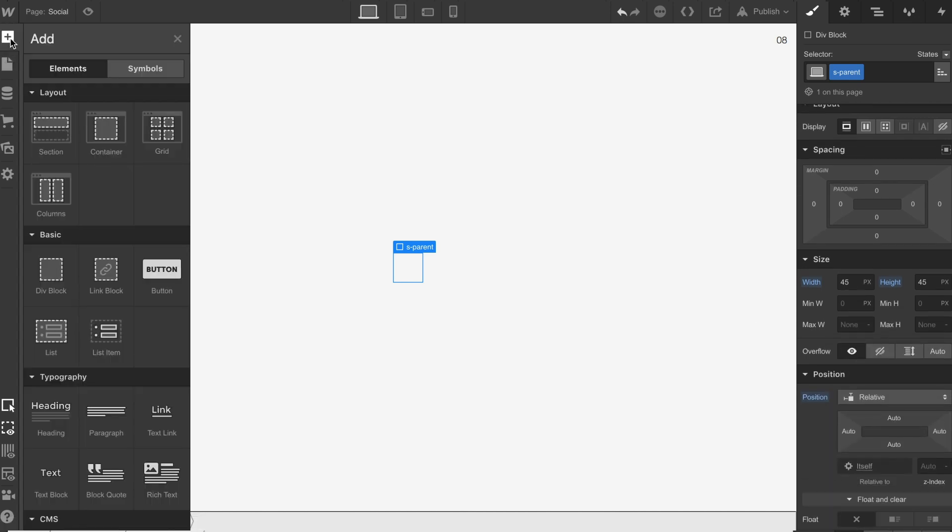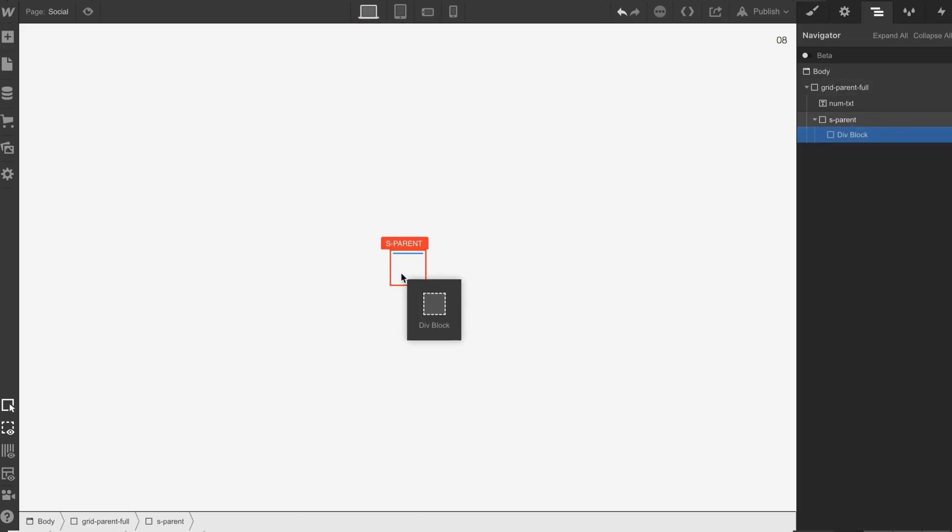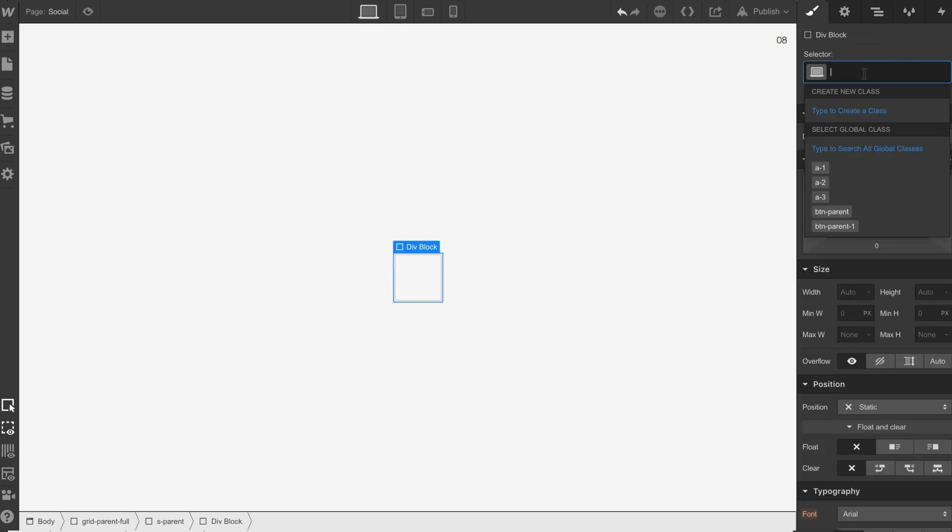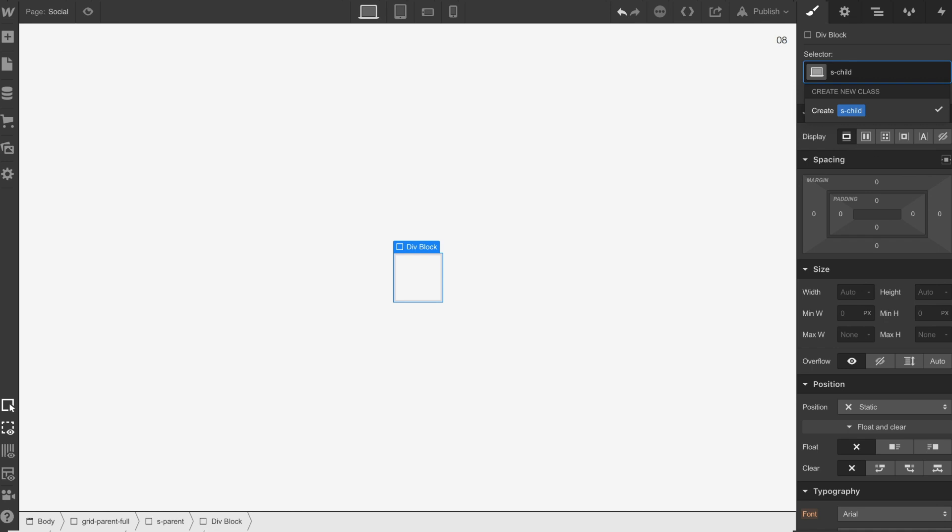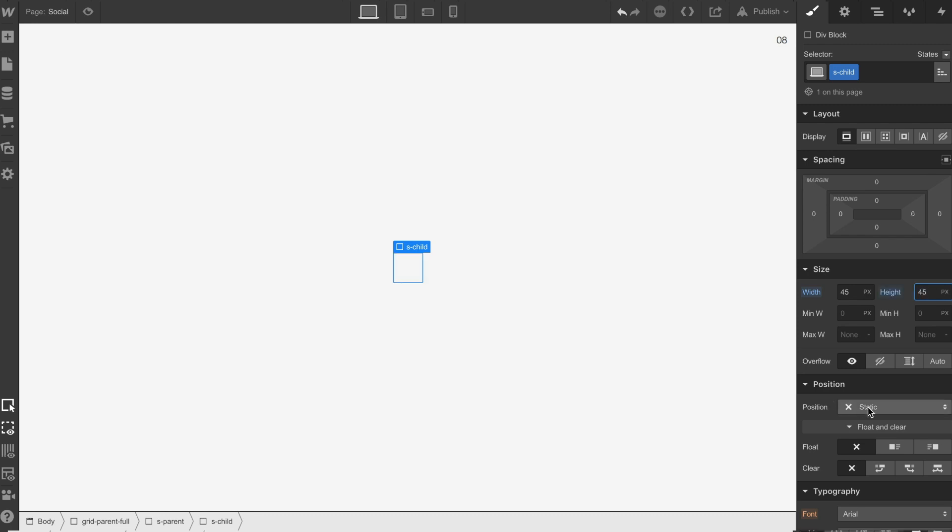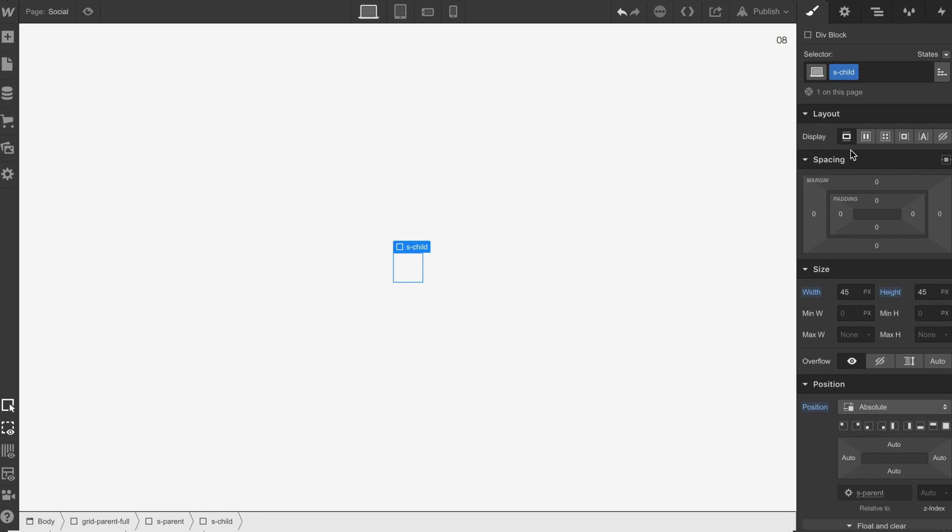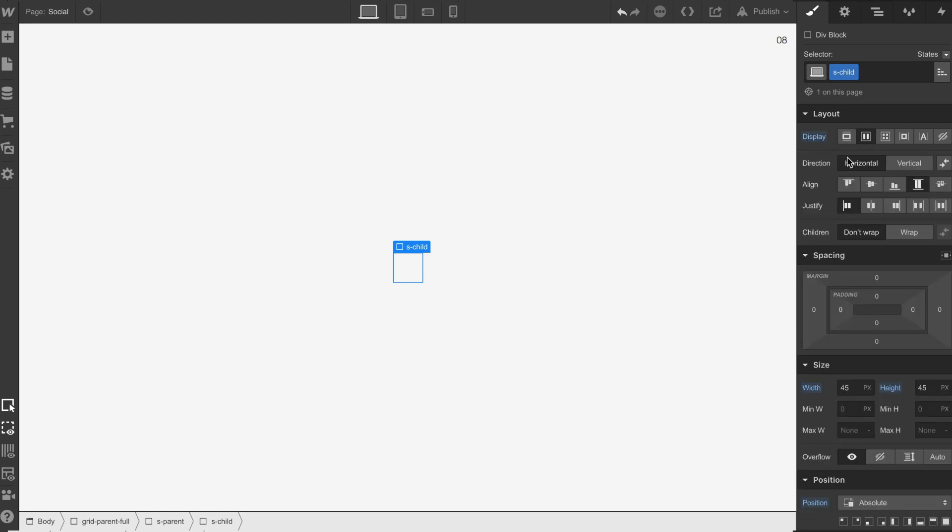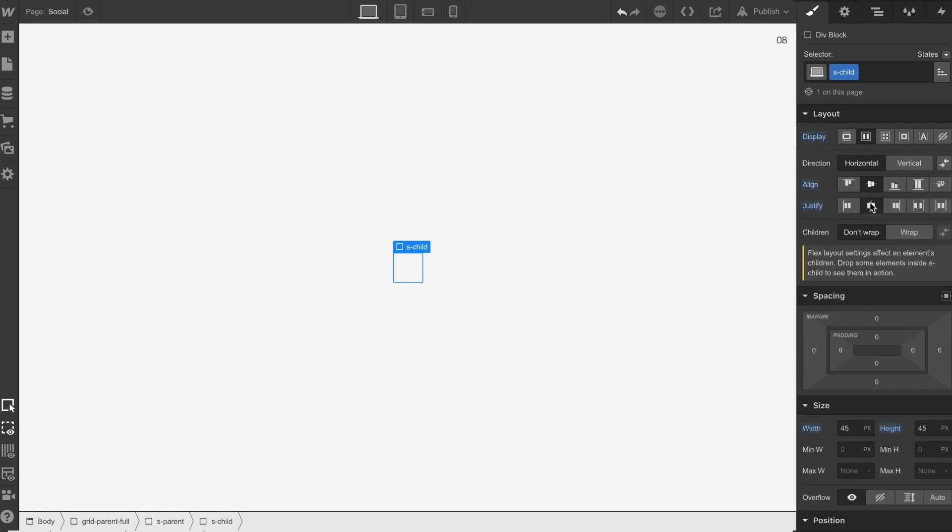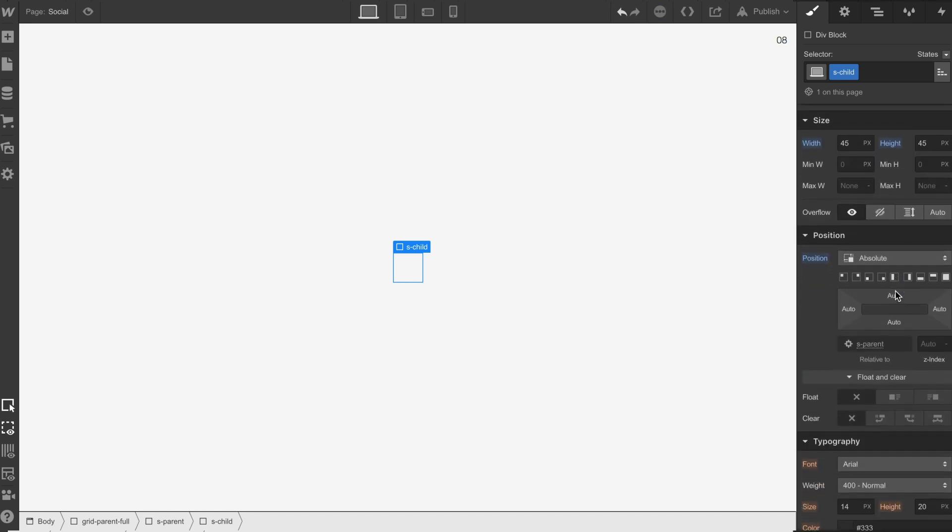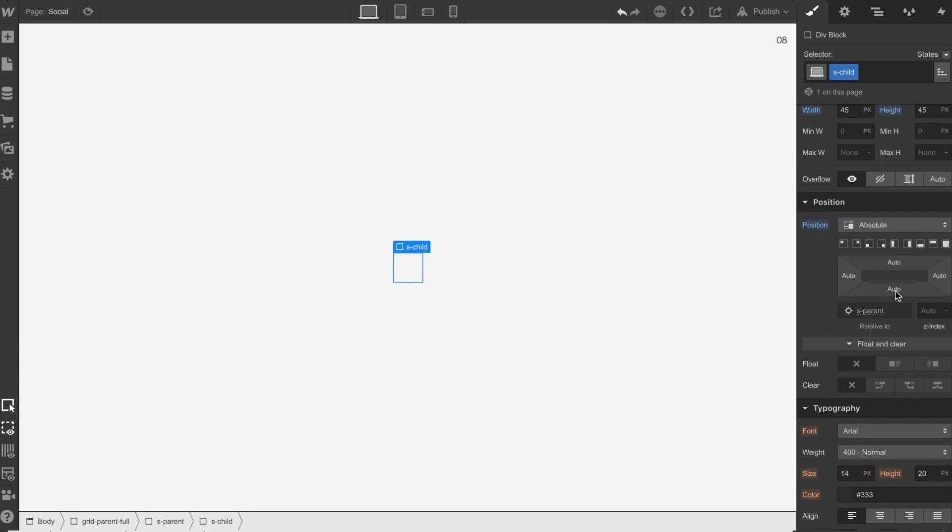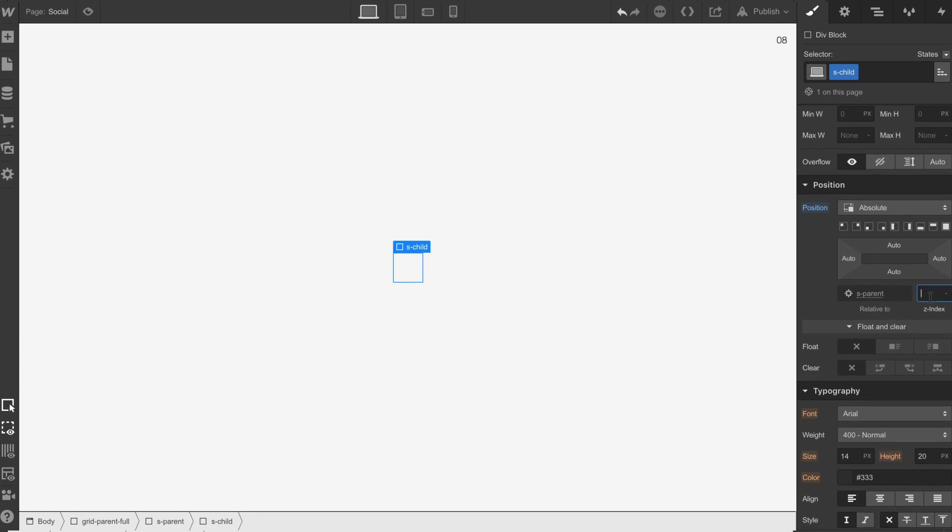What we're going to do now is we're going to drop another div in. We're going to call this s child, give it a width of 45 pixels, a height of 45 pixels, make sure this is on absolute flex, it's going to be center, center and then we're going to put the z index to 5.